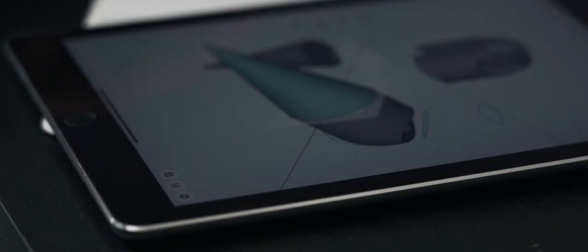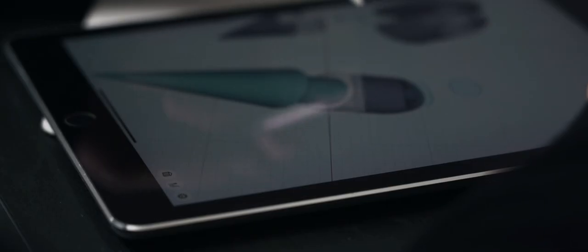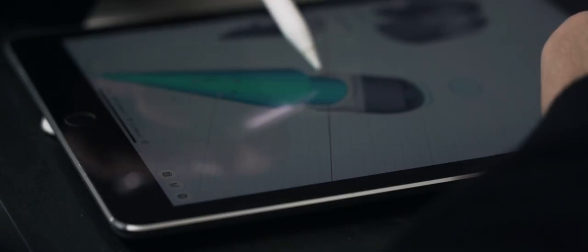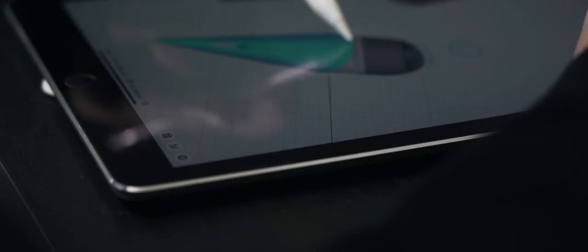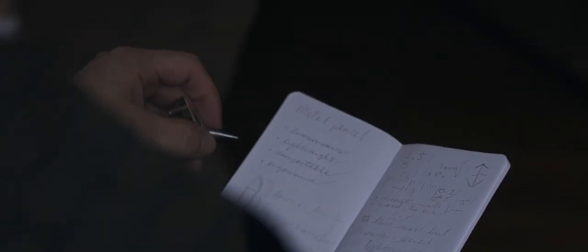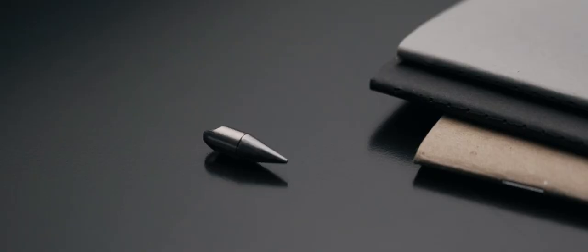The idea for the forever pen was born out of something very simple: having something with you all the time that was small enough to never forget but functional enough to need often.